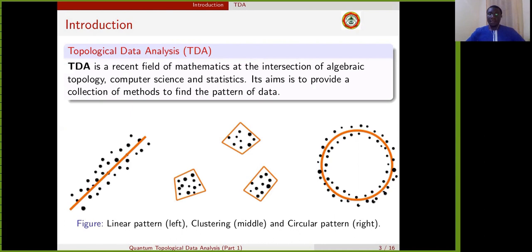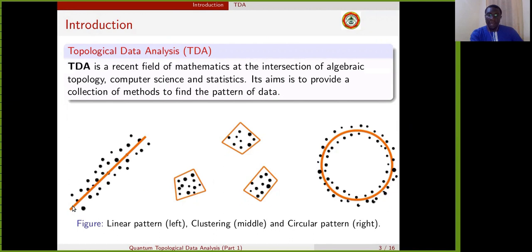It aims to provide a collection of methods to find the pattern of the data. For example, when we are seeing this figure, we are seeing some point clouds with the underlying pattern. For example, the first image has a point cloud which looks like a line. Therefore, linear regression can enable us to get this line of best fit,